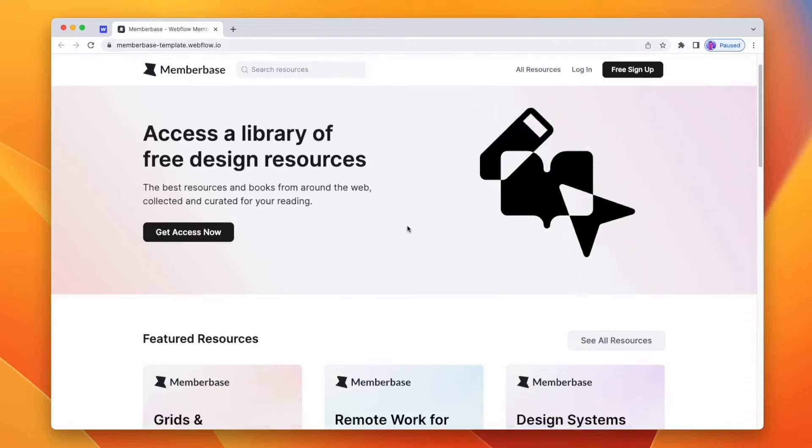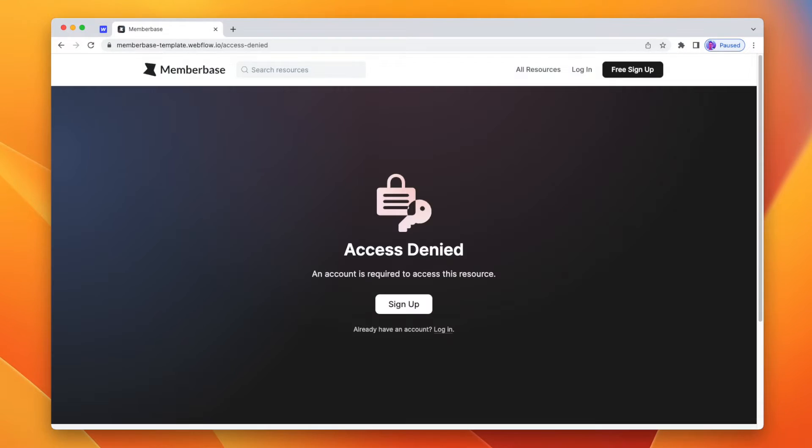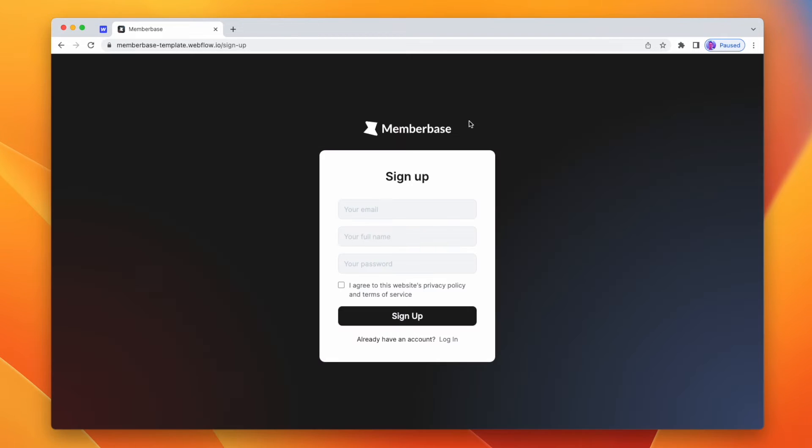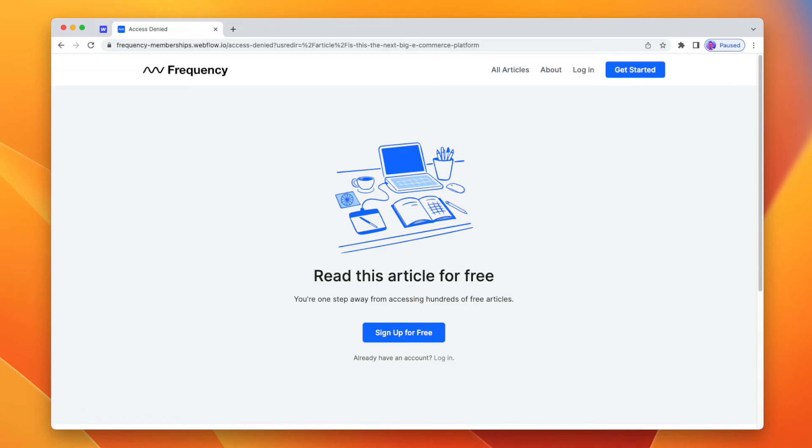The flow of a membership website looks a little something like this. For free membership sites — sites where we don't need to collect money from a user — all of our locked content is blocked through memberships. Naturally, our access denied page will direct users to sign up, and then they'll be able to access that content. A use case might be to lock off a job listing page, and when a user is signed in, they can apply for that job. Free memberships are nice and simple.